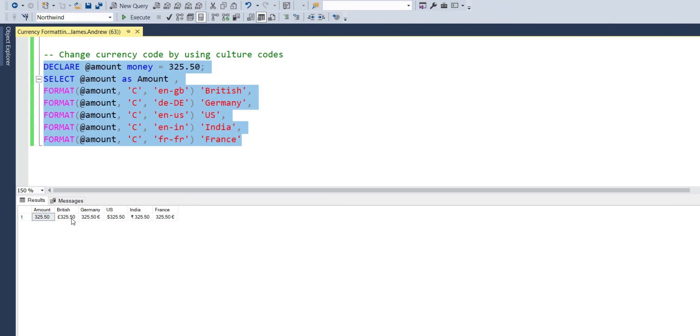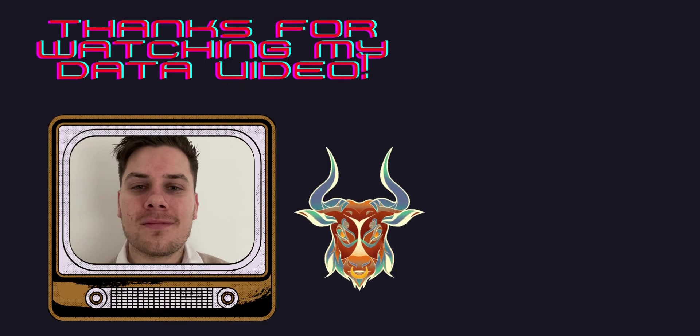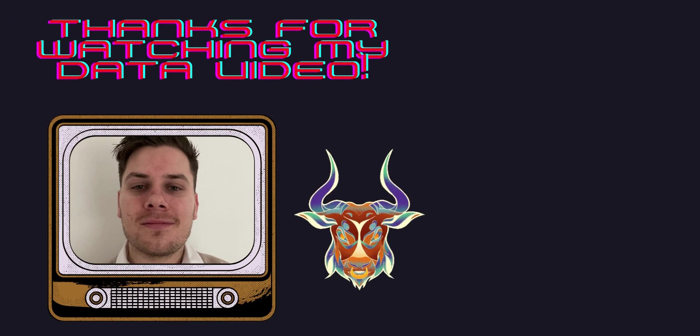And as usual, if you like the content, like, comment, subscribe and share. Thank you.